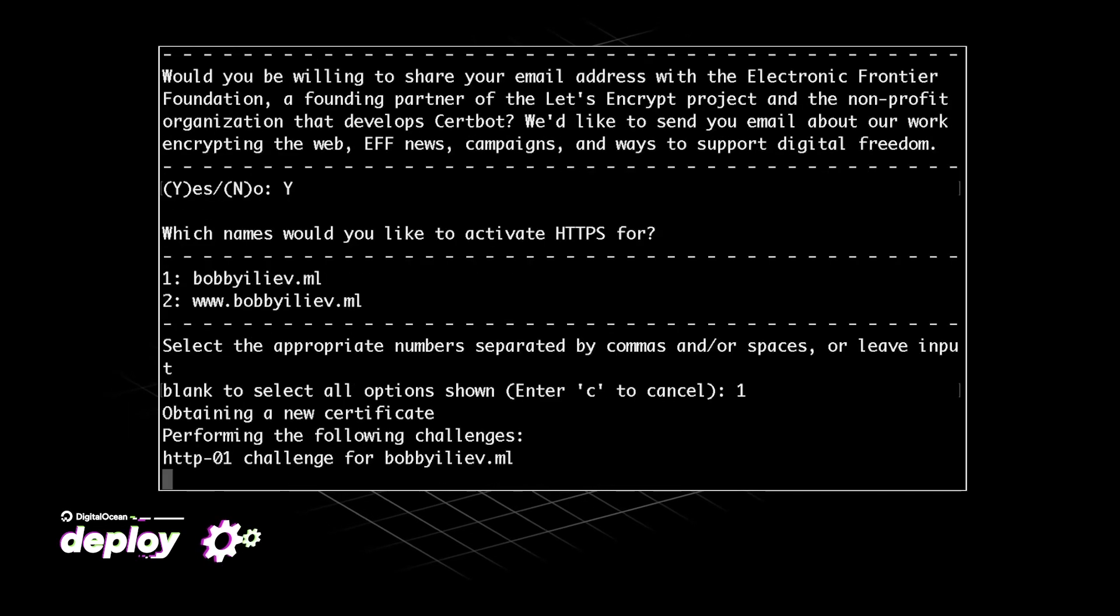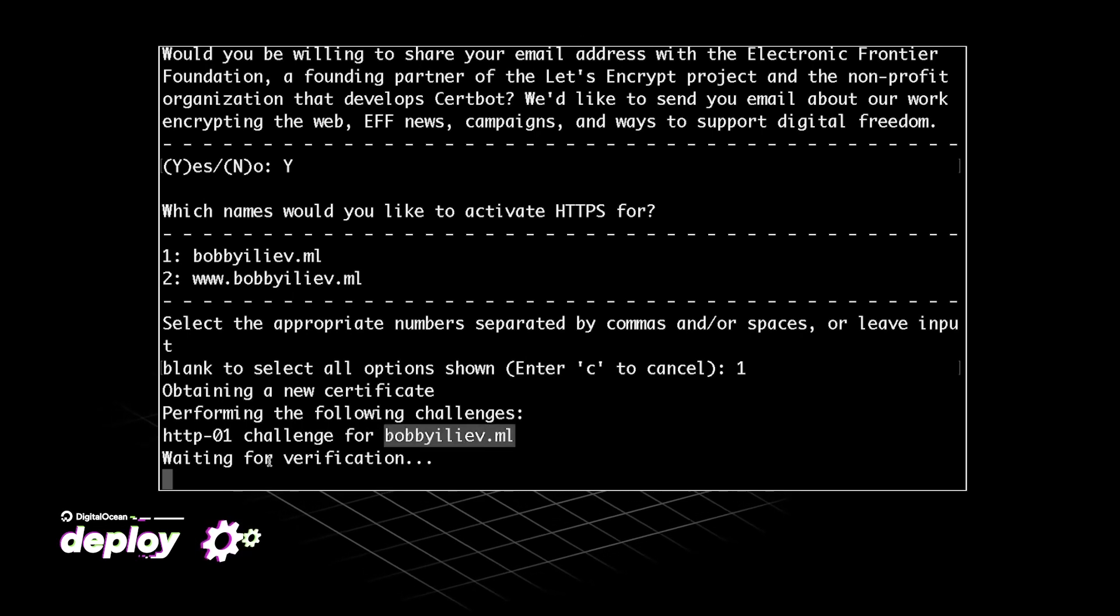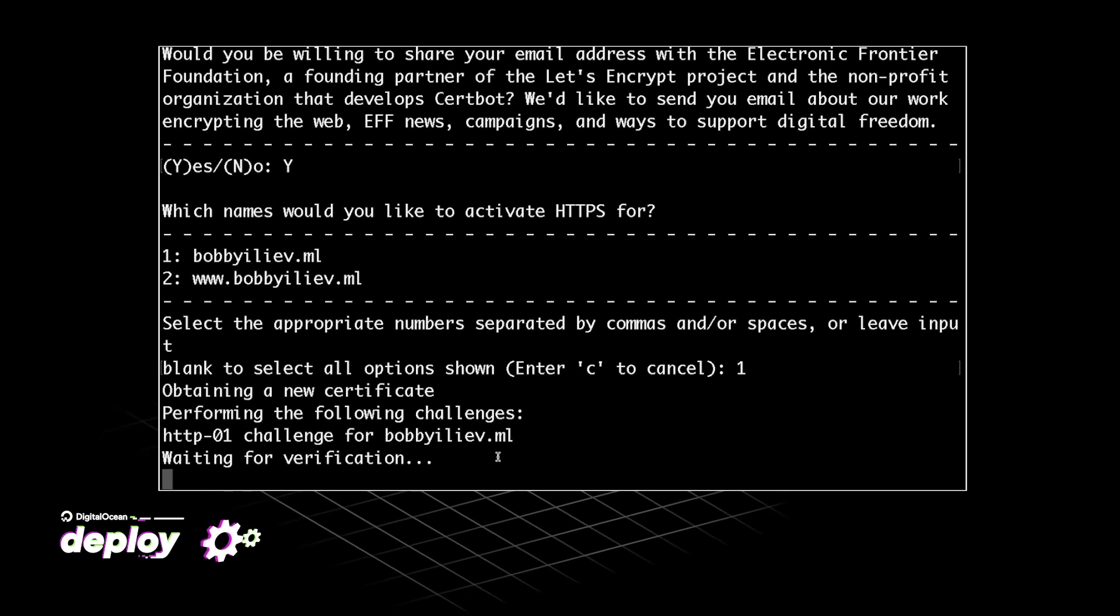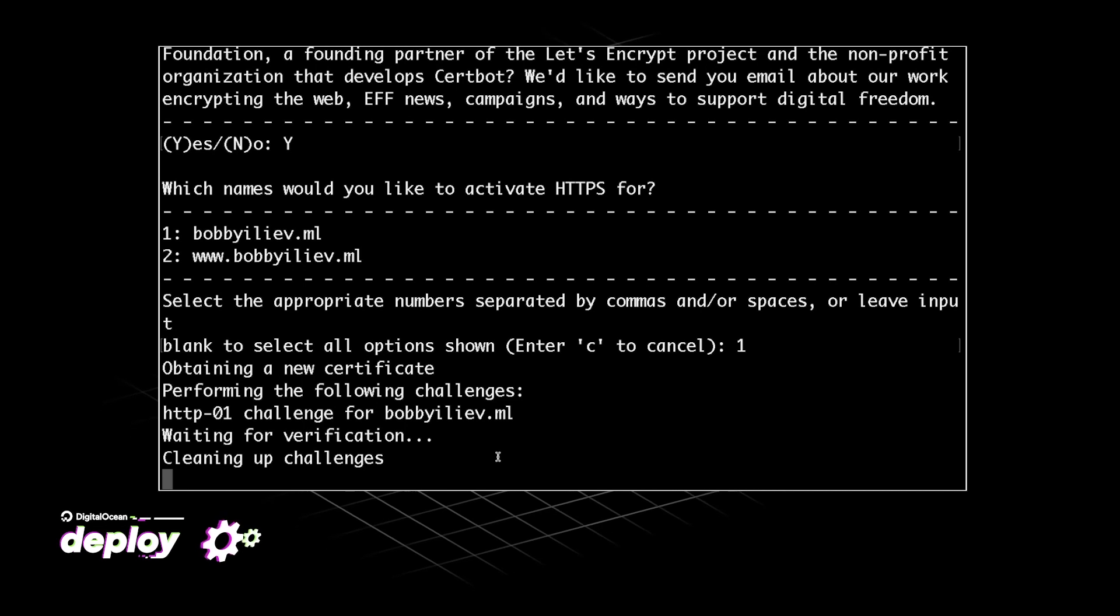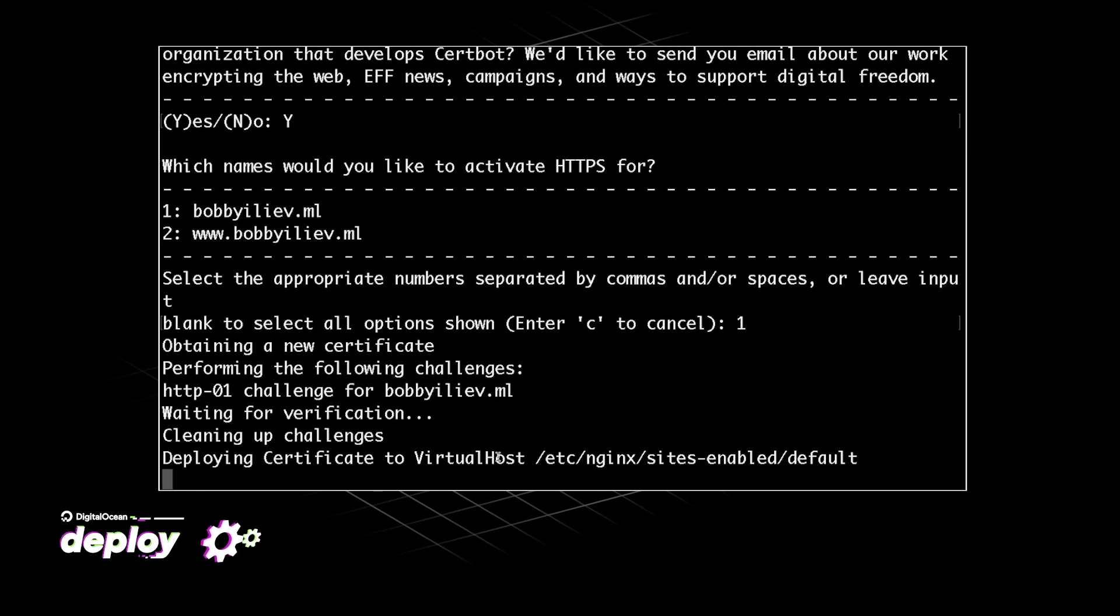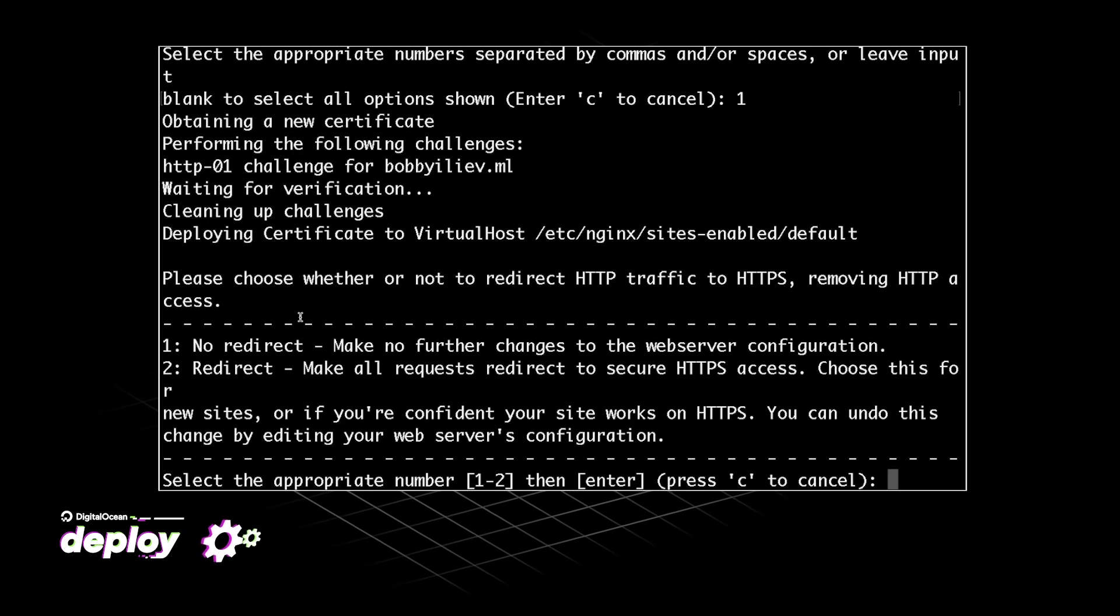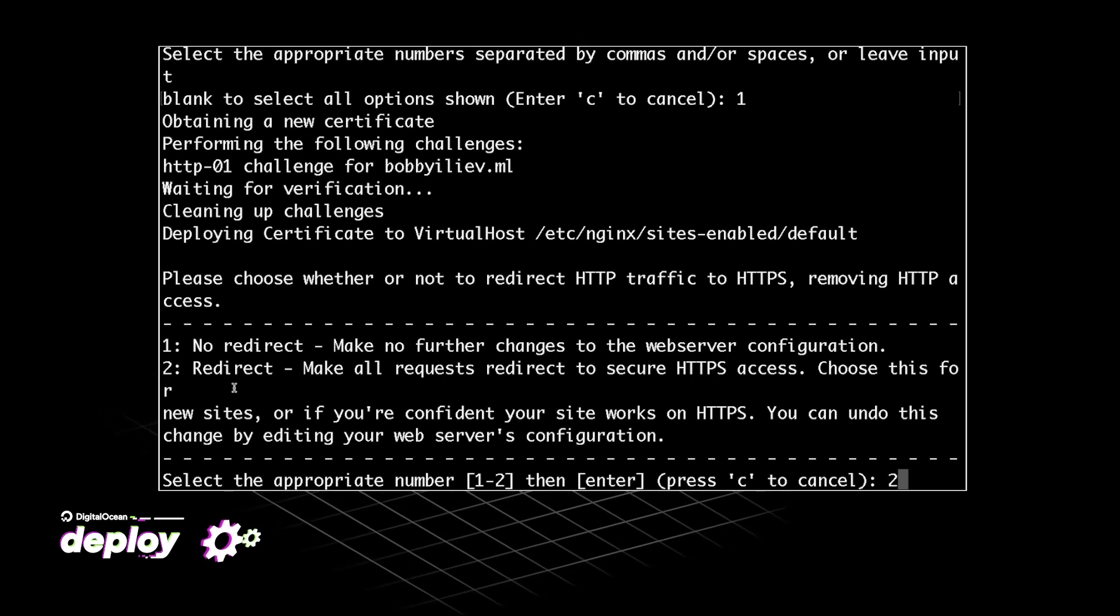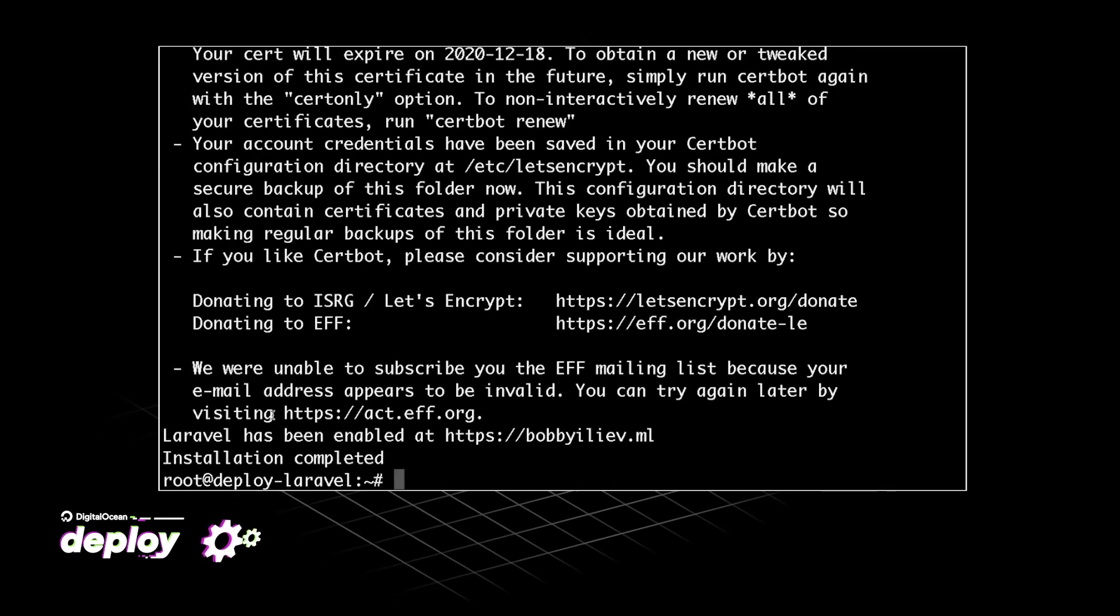I would choose one and with that we are triggering the authorization process. So essentially what's happening is Let's Encrypt is trying to verify our domain name and make sure that we actually control the domain name. As we can see the validation was successful and we got an SSL certificate. The next thing that we need to choose is whether we would like to have an HTTP to HTTPS redirect. I will choose two so that our domain name always redirects to HTTPS.